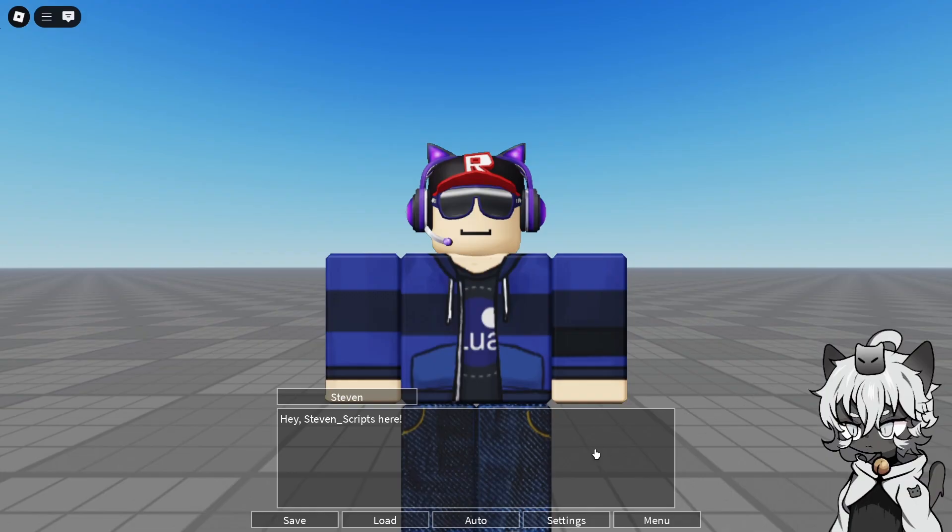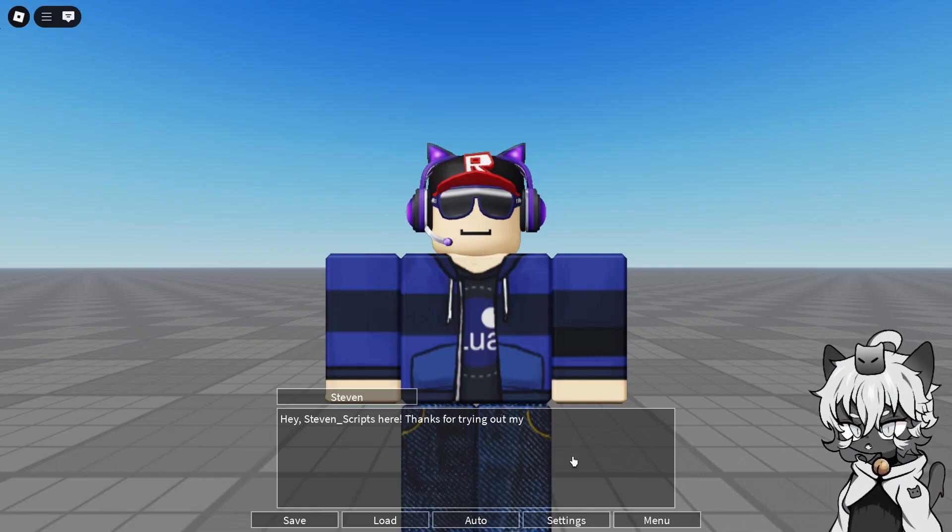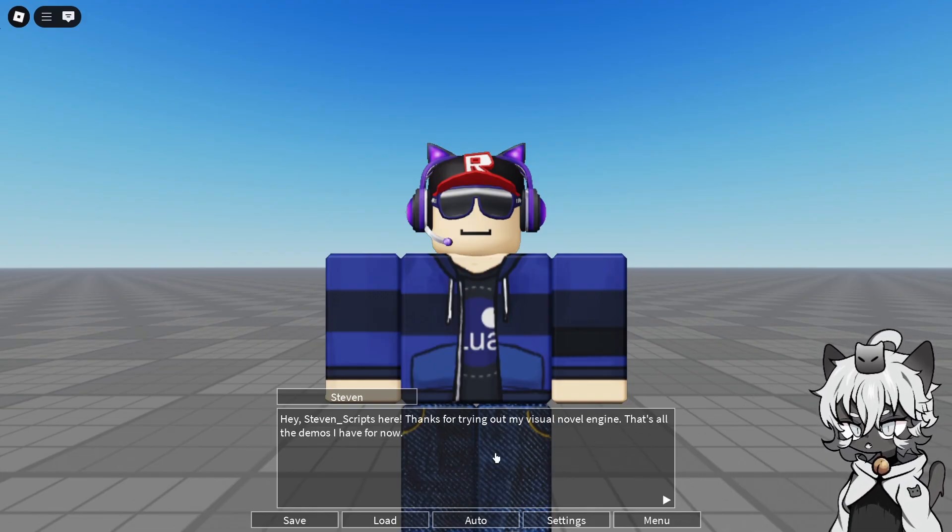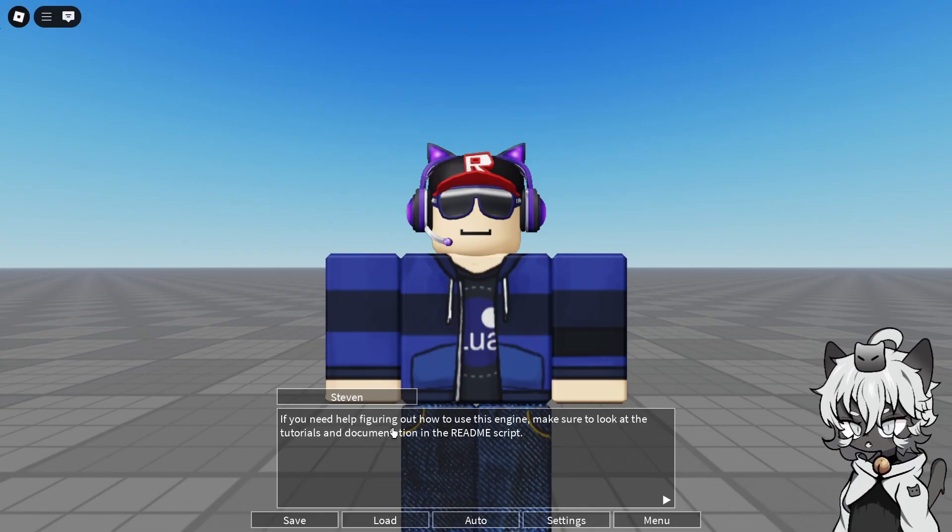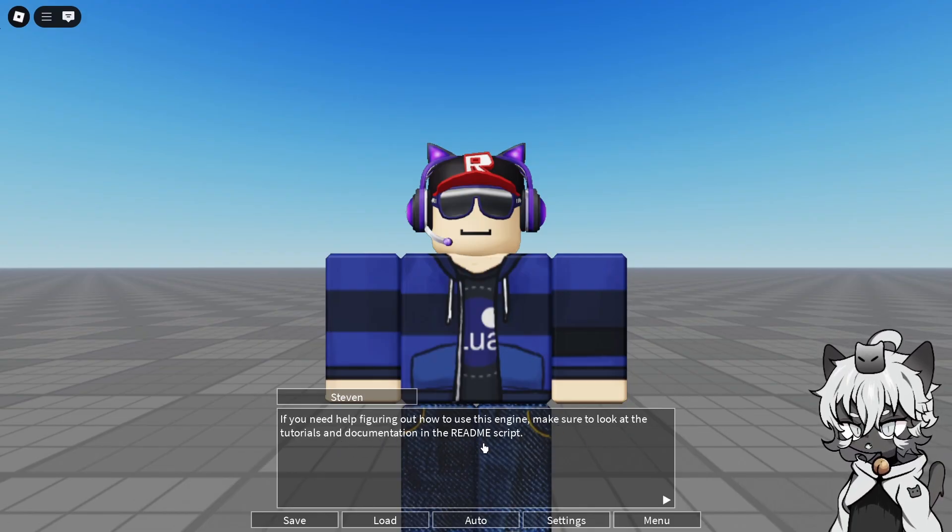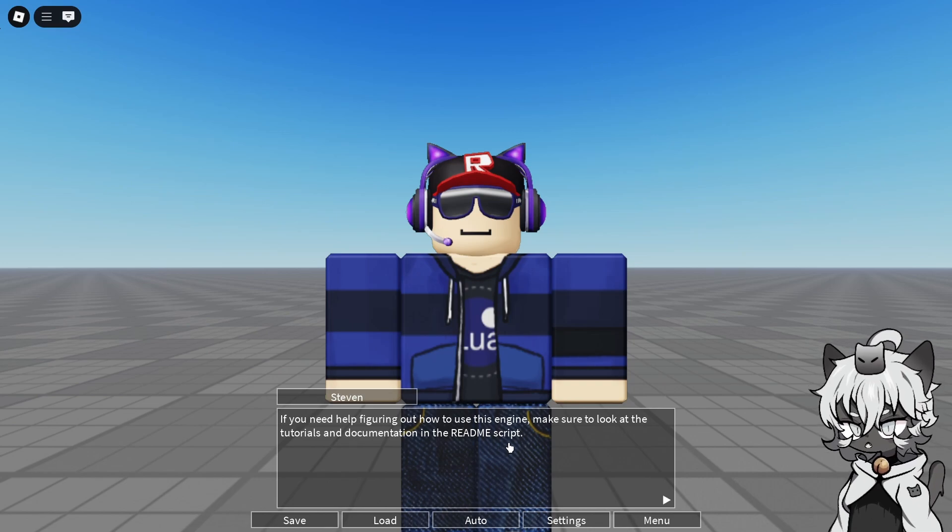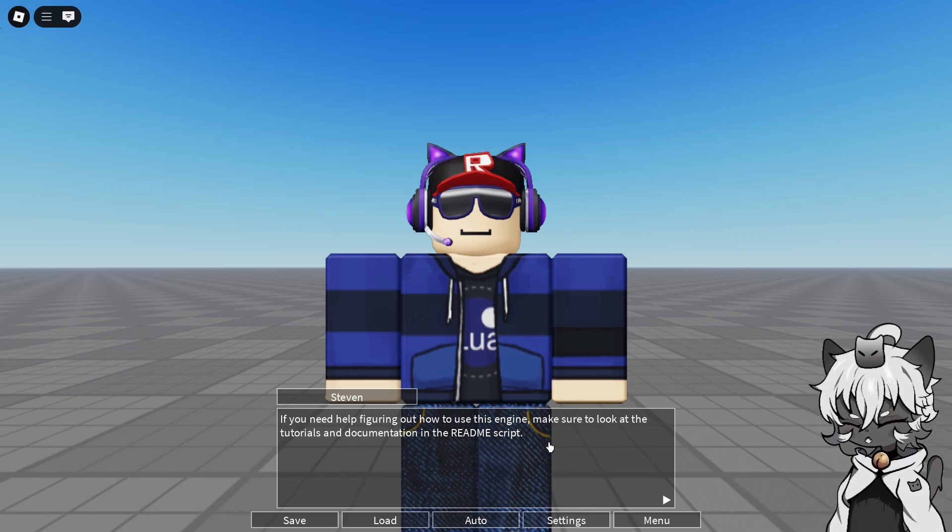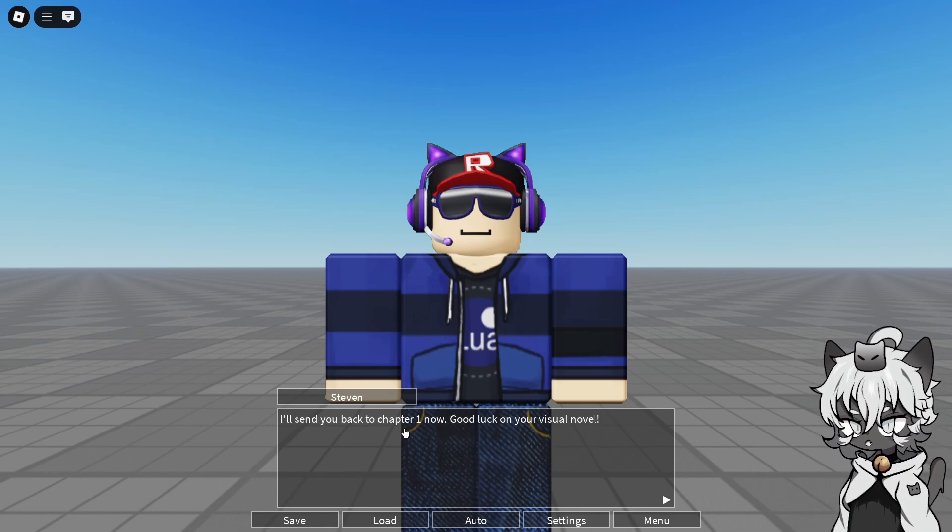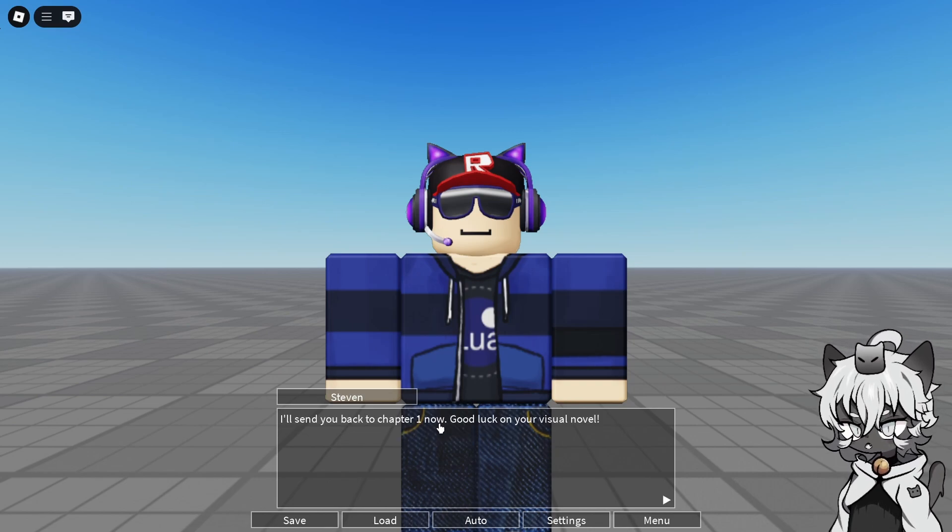Hi, Steven. Hey, Steven Scripts here. Thanks for trying out my visual novel engine. That's all the demos I have for now. If you need help figuring out how to use this engine, make sure to look at the tutorials and documentations in the Read Me script. This will be covered in the next chapter after this. I'll send you back to chapter 1 now. Good luck on your visual novel.